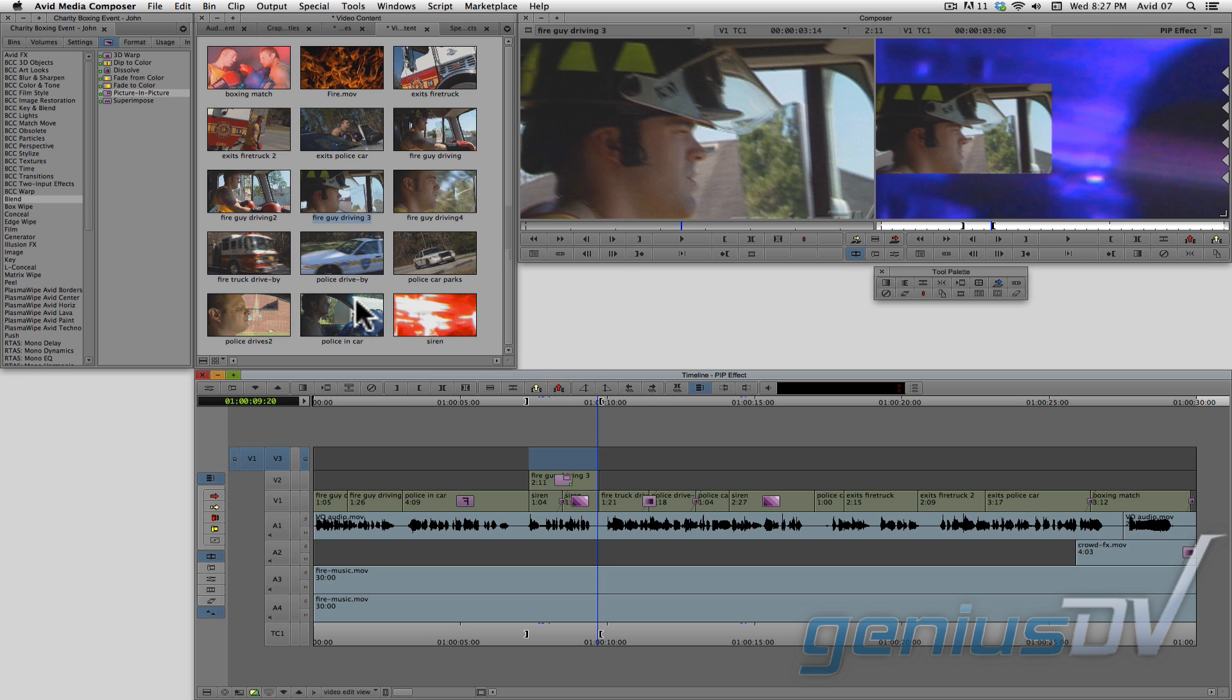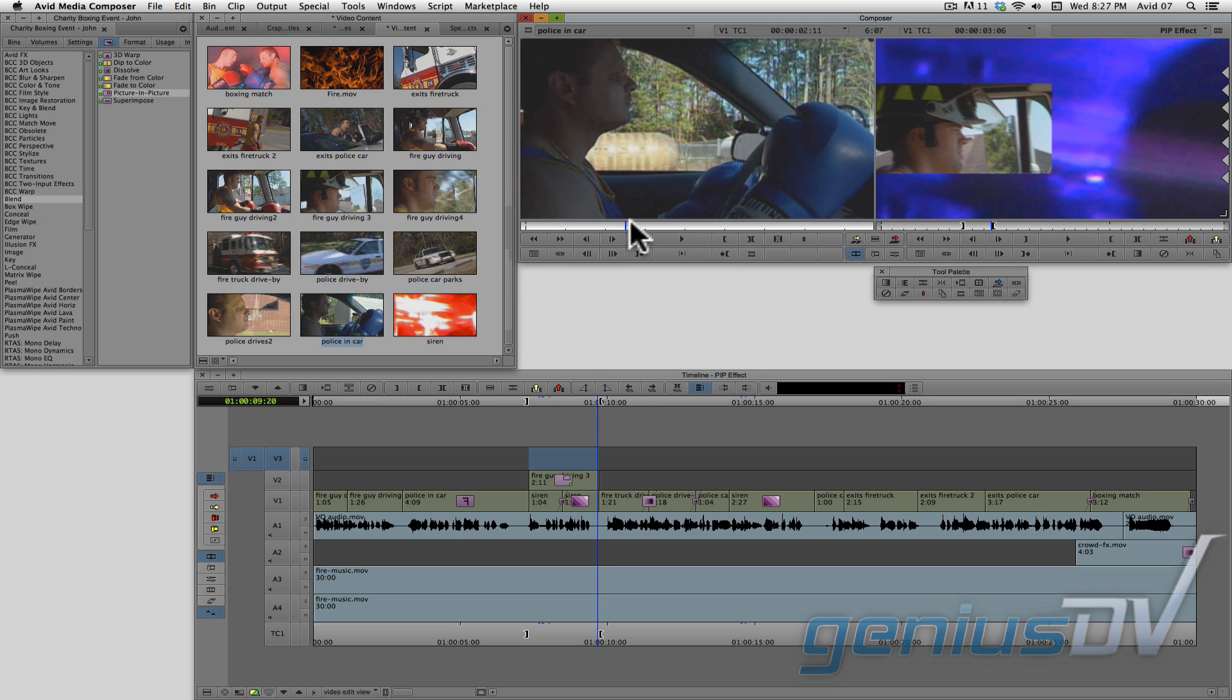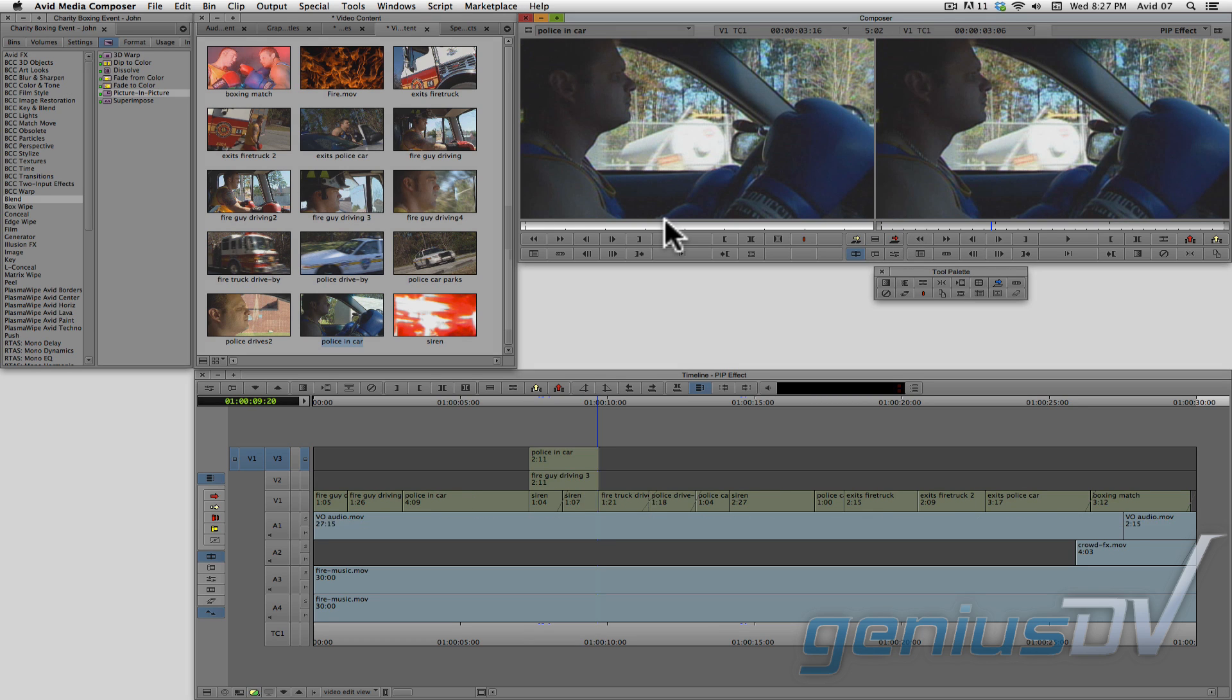Load a clip of the policeman driving into the source window. Then press the overwrite or replace arrow to edit the clip to the sequence.